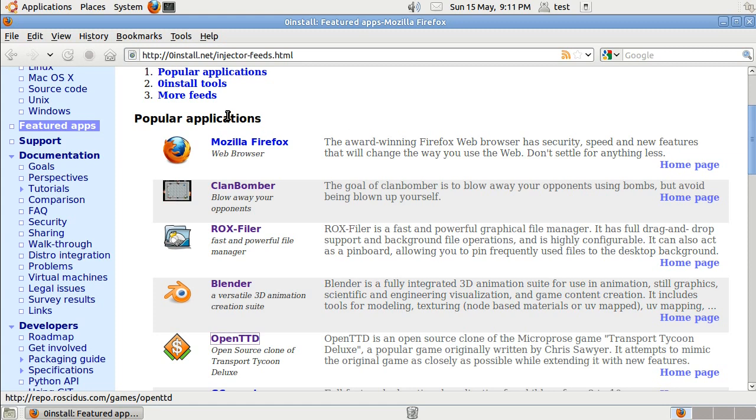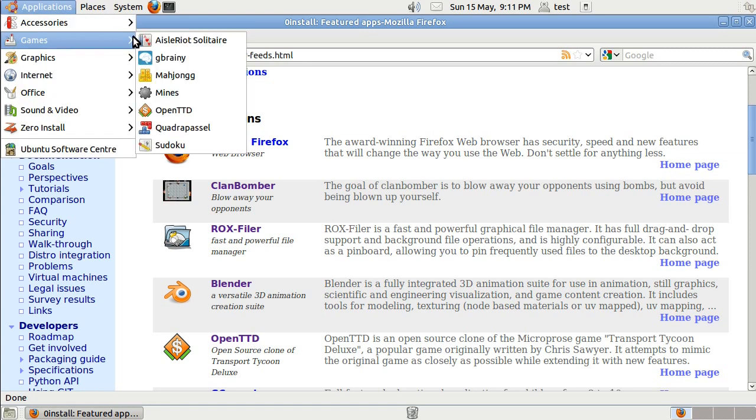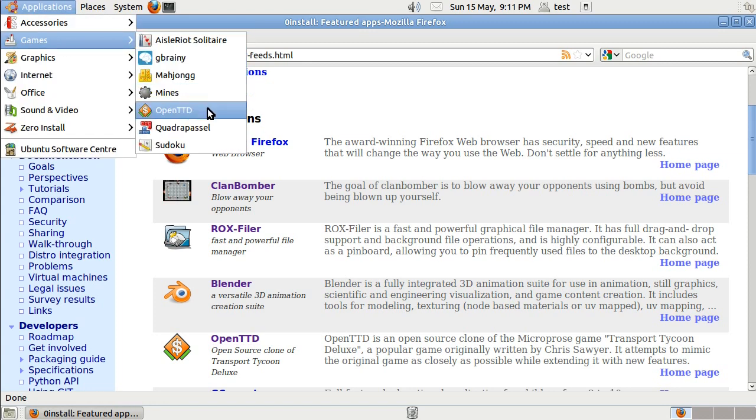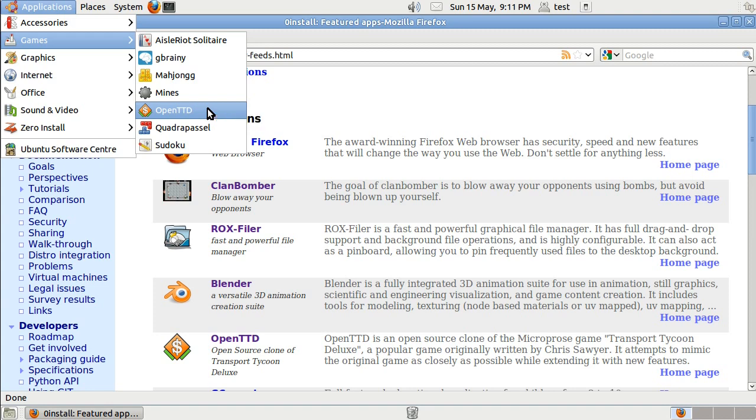And we should find that if we go to Applications, Games, OpenTTD, there it is. And we can just click on it to run it.